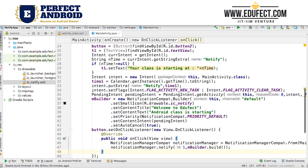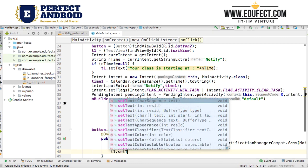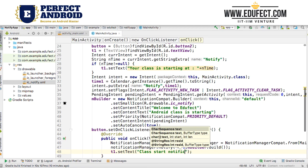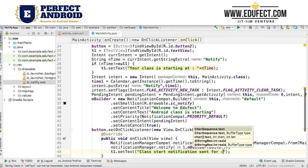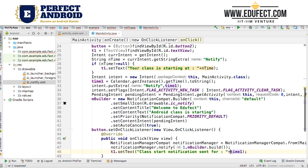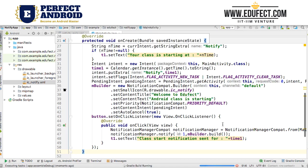We are sending this notification here and will make one more small change. When we are in the listener and trying to send it so that it is visible to us, we will set the text of the TextView when we click the button, saying "class start notification sent for" and we will put in the time, which we had calculated in time1. So we are doing two things: when we find the notification extra "notify", we display it in the text; and when we send the notification, we display "your class start notification sent for".